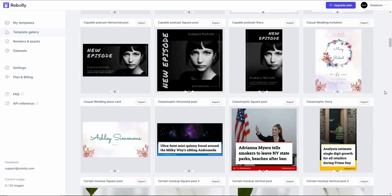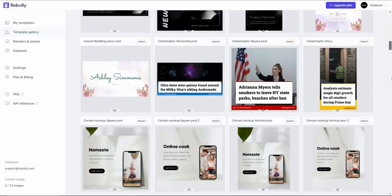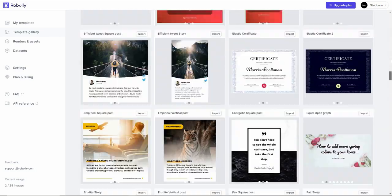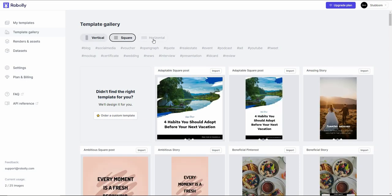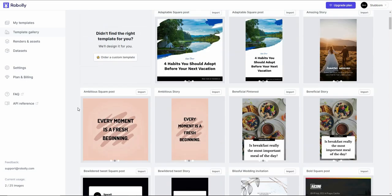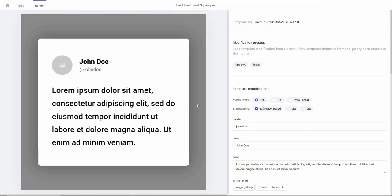A lot of the time you may not want to create your own template due to shortage of time or other reasons. In that case you can come to the template gallery and choose from a large selection of pre-made templates. You can browse vertical, square, and horizontal templates.